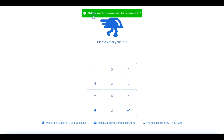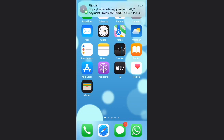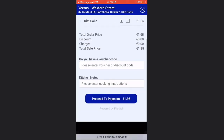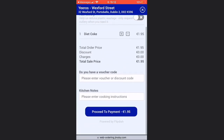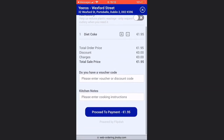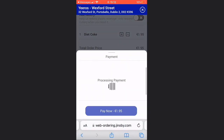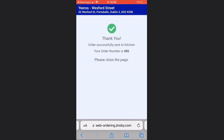Direct the customer to check their text messages or email depending on how you have the system set up. You can choose to end the call now or wait until the customer has completed the transaction. The customer will receive a text message or email with a payment link. They can click the link, review their order, enter a voucher code, and add notes for your chef. They can then choose between card, Google Pay, or Apple Pay as their payment type and will receive a payment confirmation message. Only at this point will the order be sent to the kitchen.